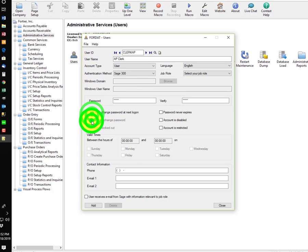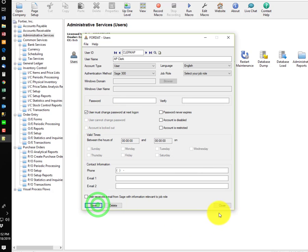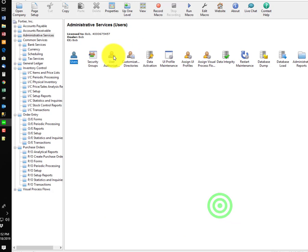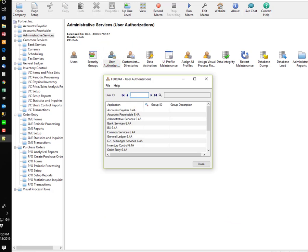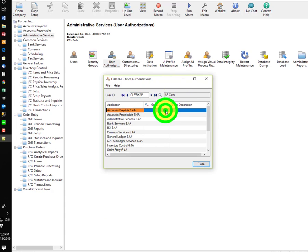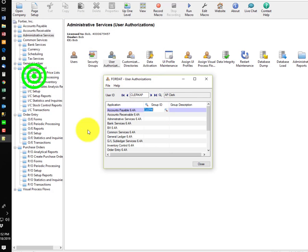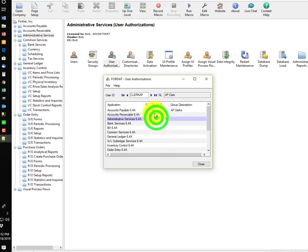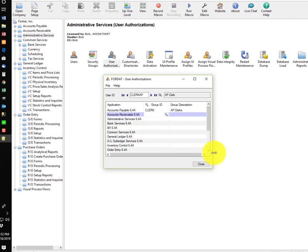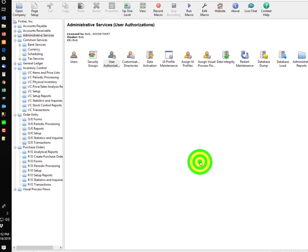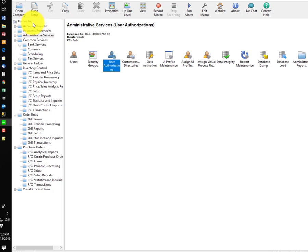And I'm going to set a couple of things just to make it easy. And then we go over to User Authorizations once we've set up all our users. And we will assign the group. For example, here's the Clerk group we created to that user, and that will control the functions that the Clerk has access to. So, when a Clerk logs in, they won't see other application areas where they don't have access.